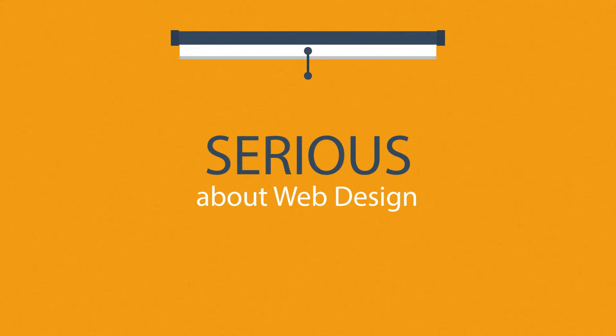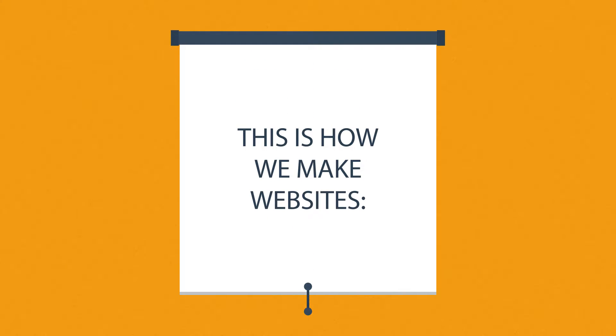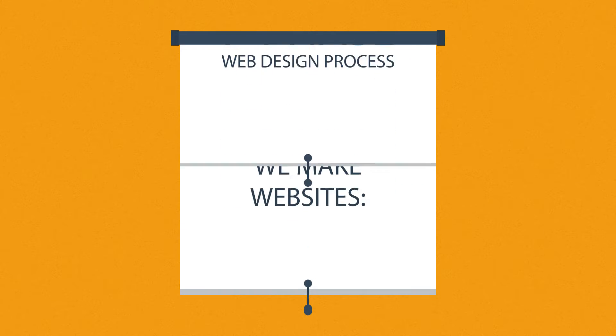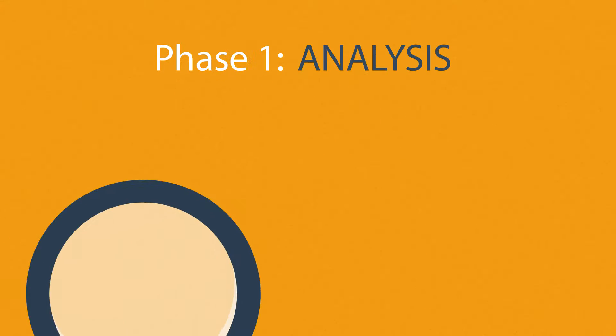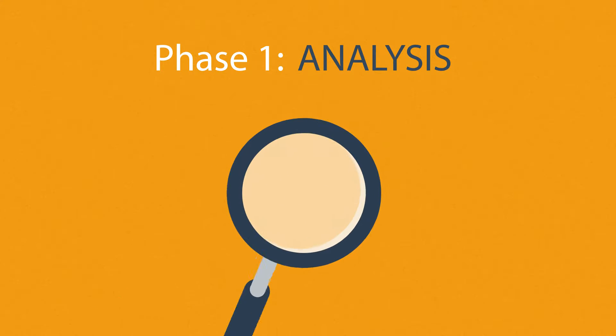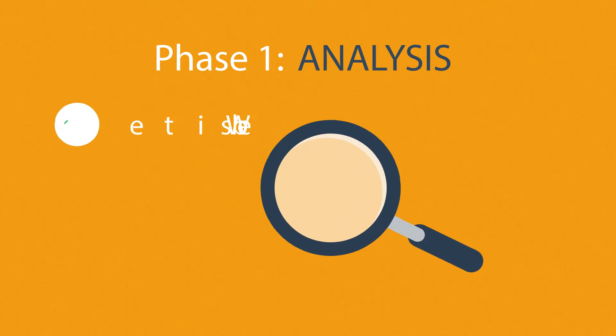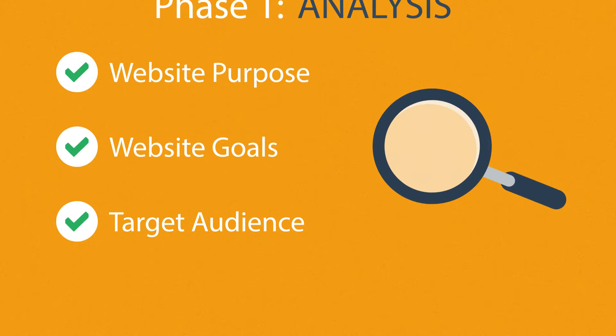What you have to do is look for someone serious about web design. Well, that's where we come in. This is how we make websites, by following this seven-phase web design process. Phase 1: Analysis. The first step is always about information gathering, identifying things like the website purpose, goals, and target audience.